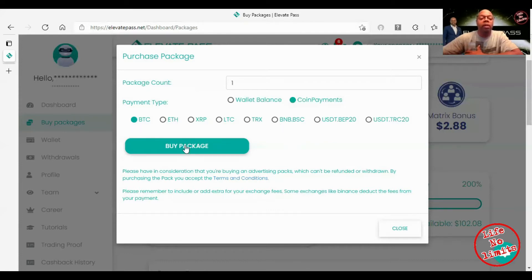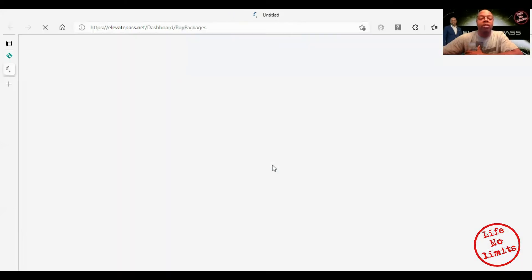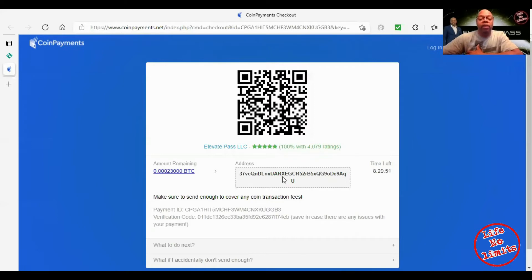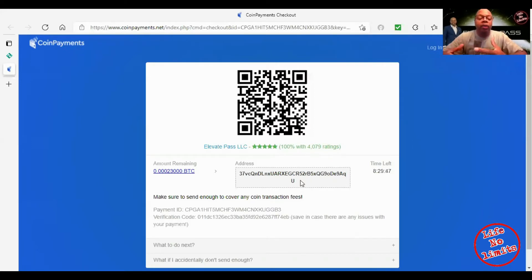It's on BTC which is Bitcoin, you click on buy package. I write this number down and then you will copy this address.